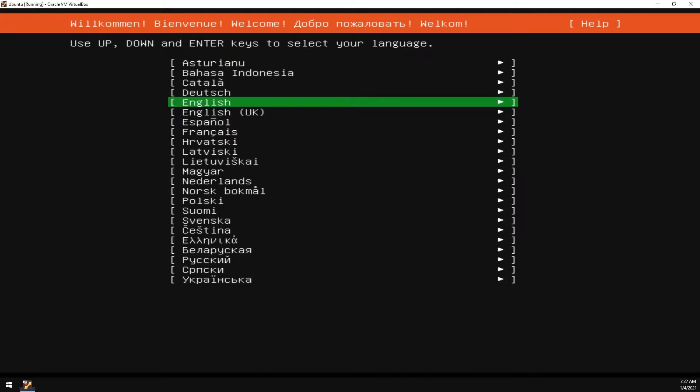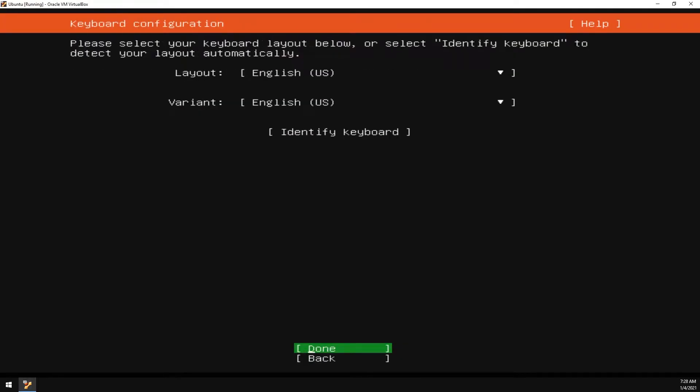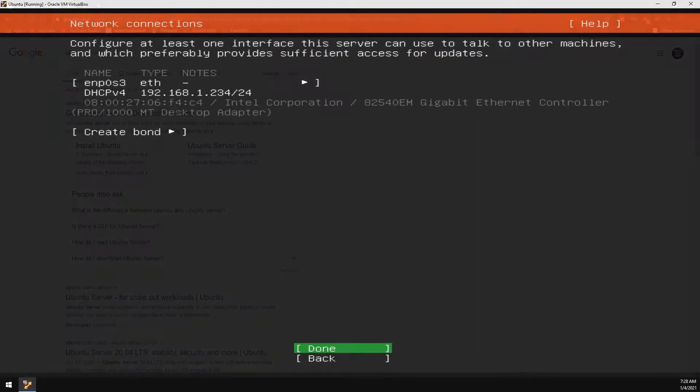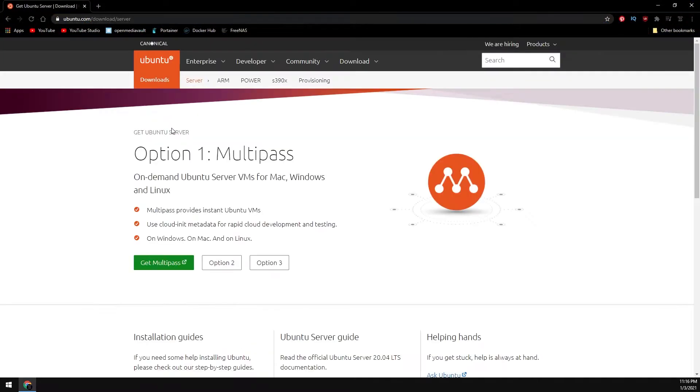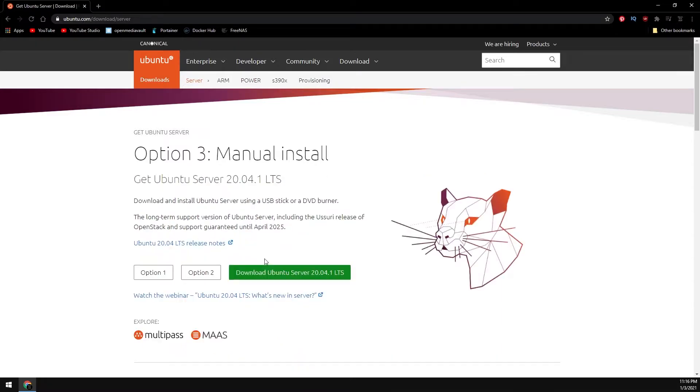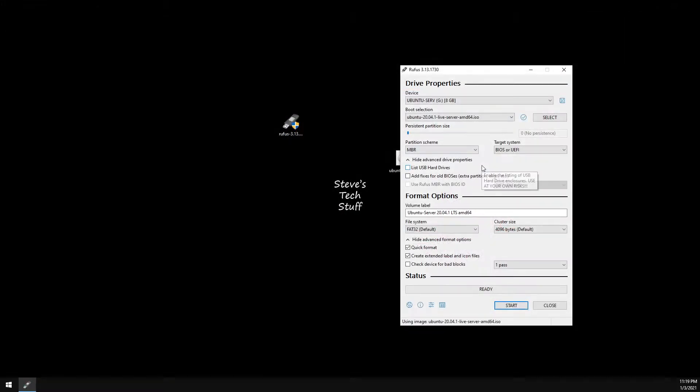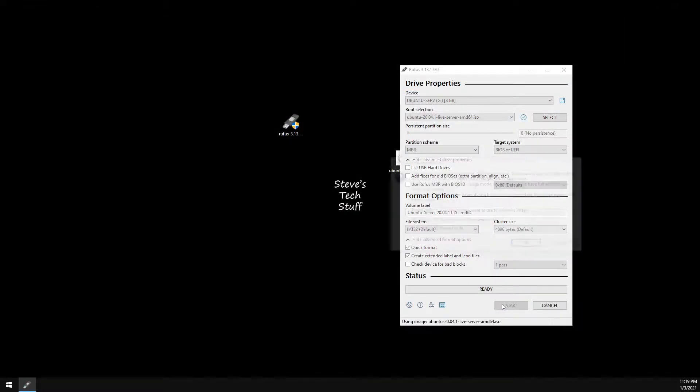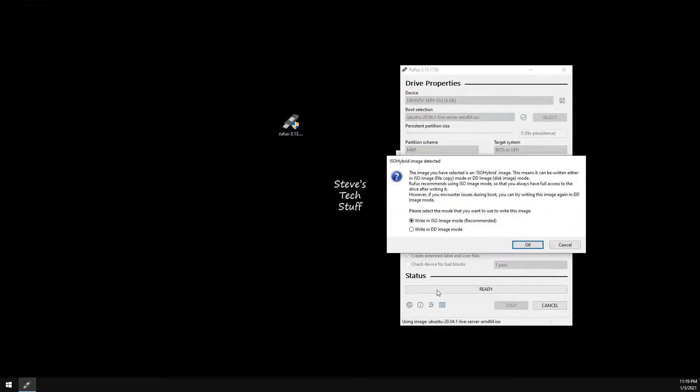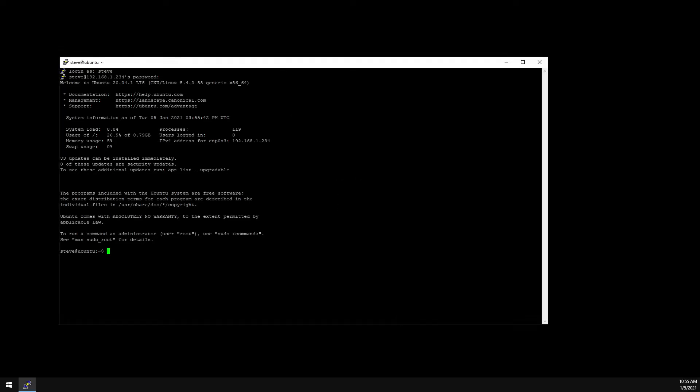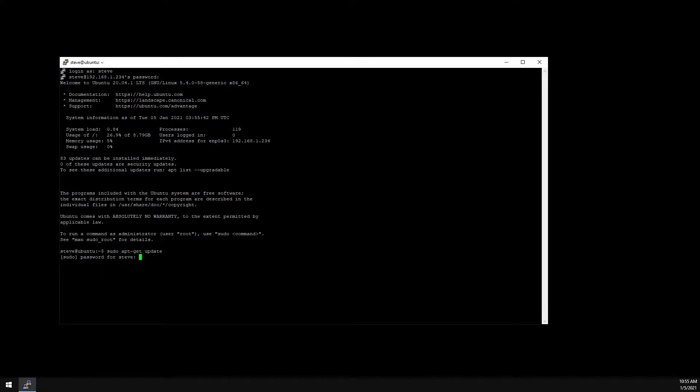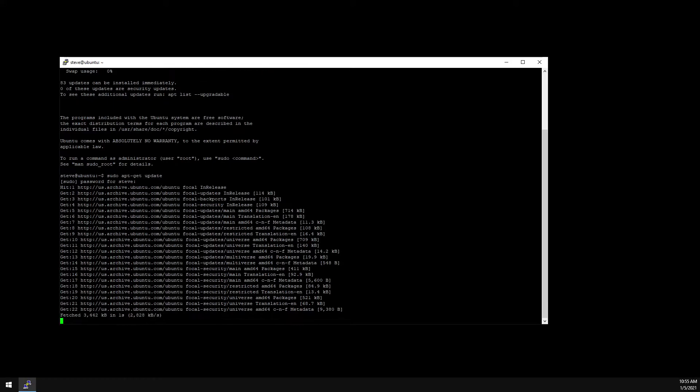This is a quick video on installing the Ubuntu server. We'll cover downloading the ISO image file and creating the USB flash drive with Rufus, and then walk through the process of installing the Ubuntu server. Once we have the server installed, we'll update everything and install Docker. It's pretty straightforward, so let's jump to it.